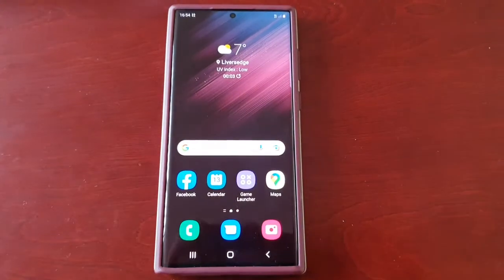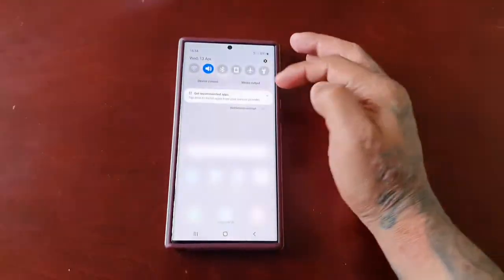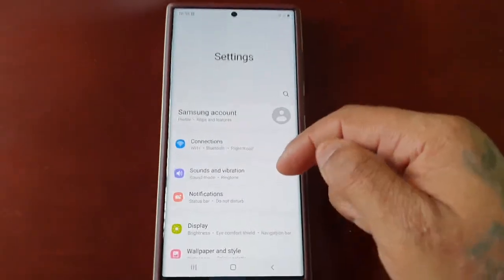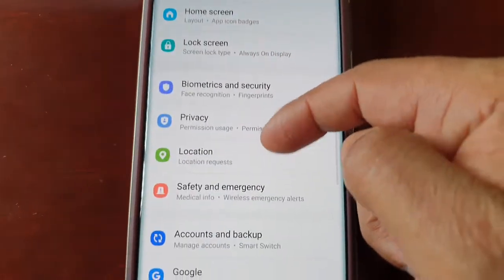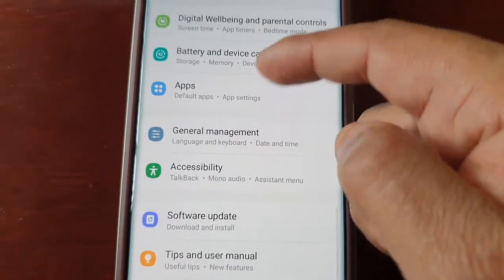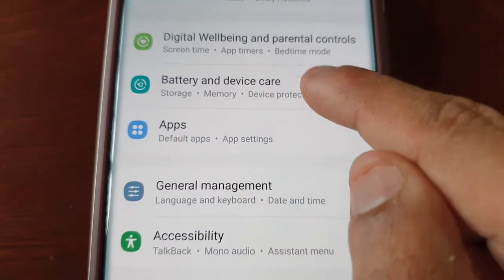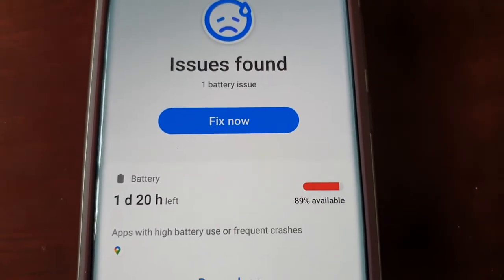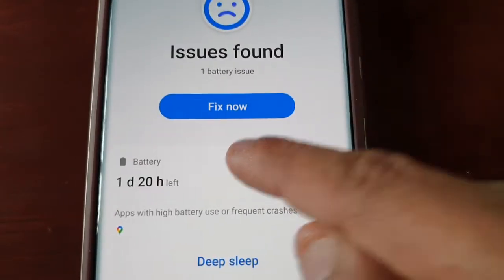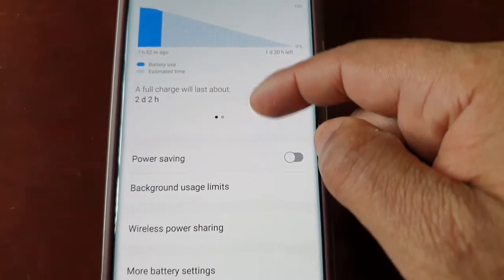Just pull down the notifications, go into the settings, and scroll down — keep scrolling until you see Battery and Device Care, then select Battery.